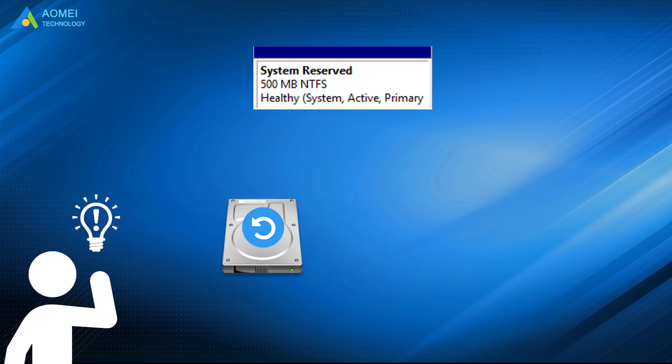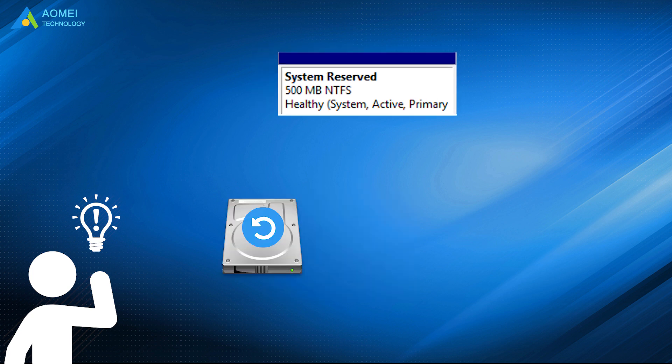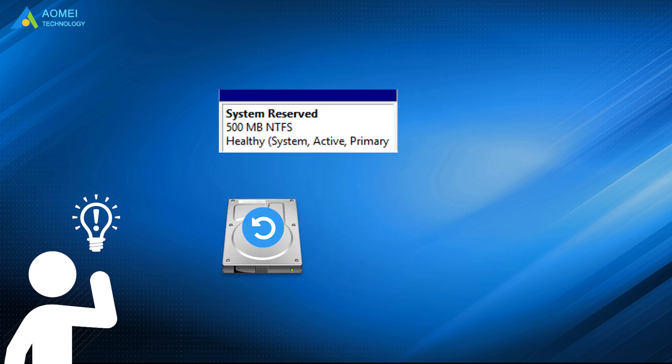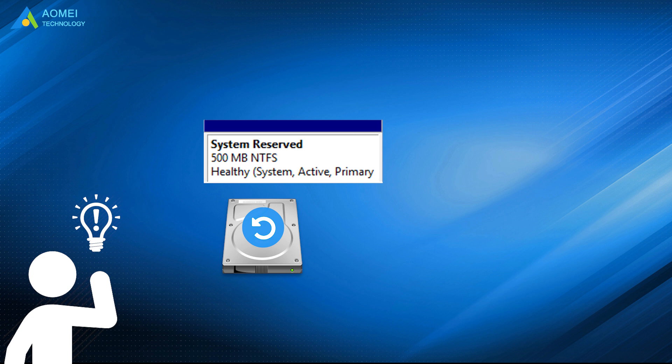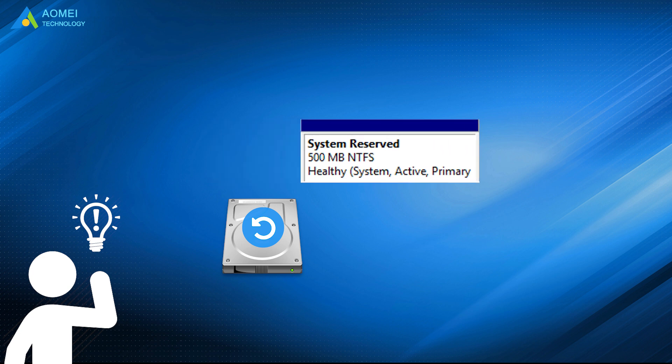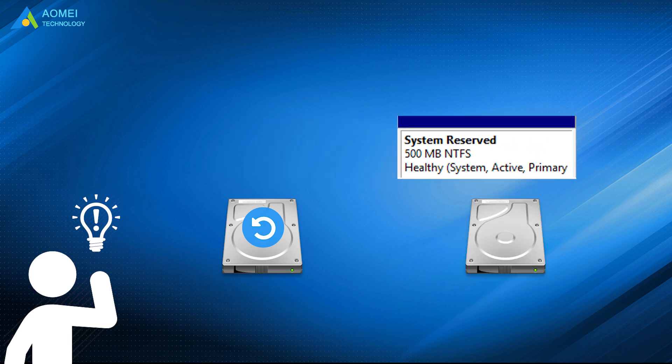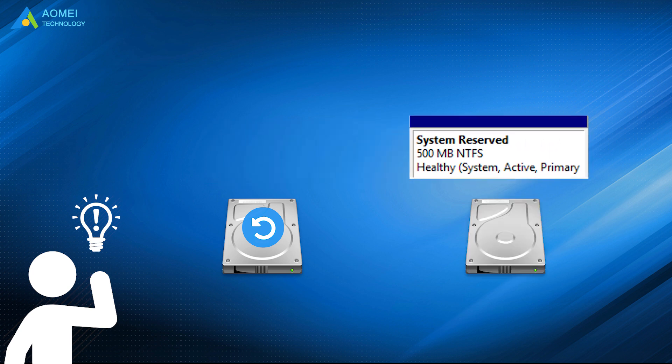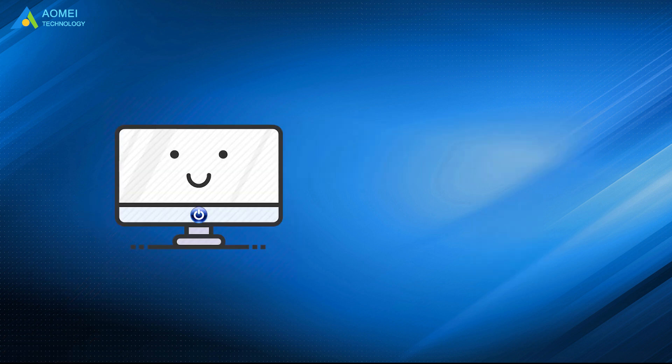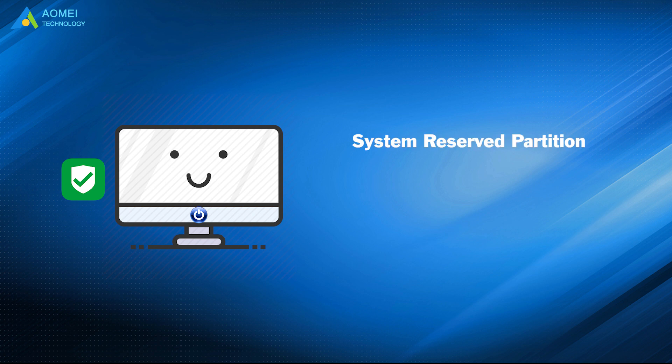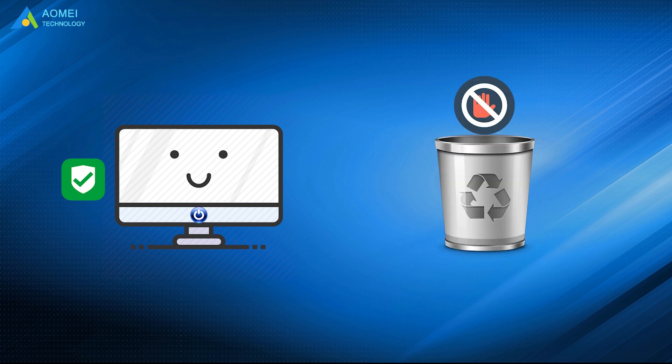It will clone all the boot drives including the system reserved partition and move it to the second drive. Meanwhile, it could ensure secure boot after cloning by setting the active system reserved partition as primary partition and avoid unwanted deletion.